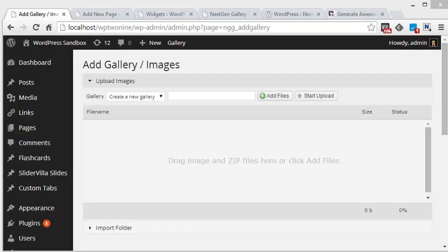Hello friends, this is Sanjeev from Slidervilla.com. Today I will talk about the NextGenGallery add-on.